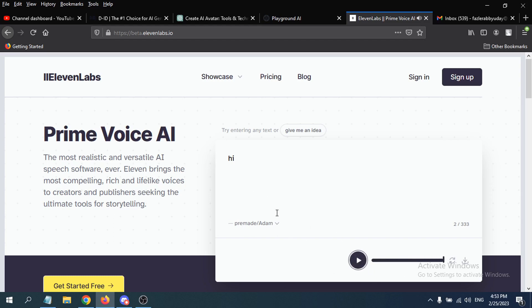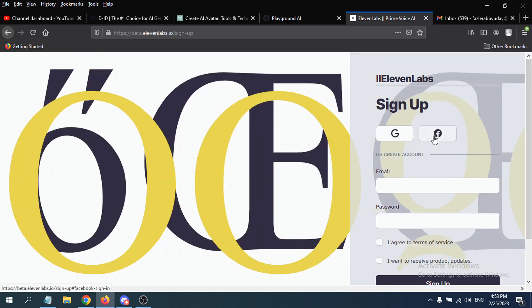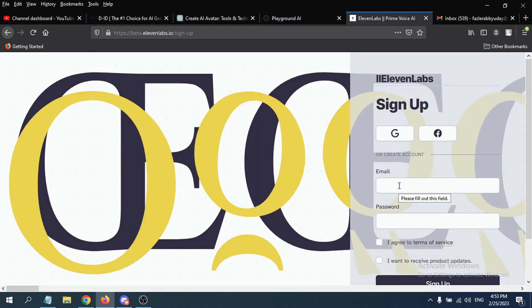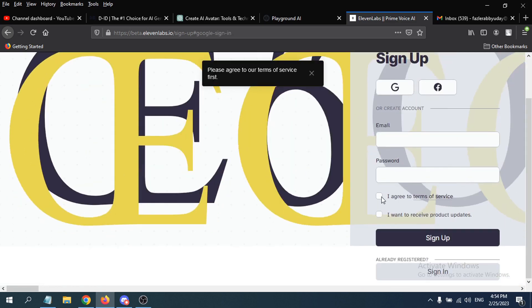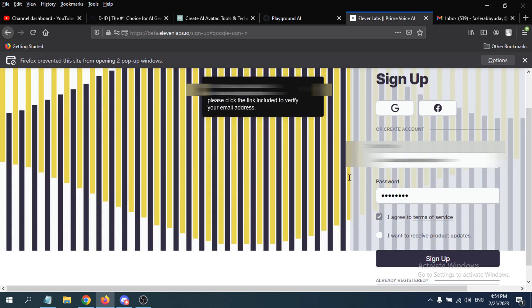To sign up, you just click on sign up here. Then you just have to sign up with your Google account or Facebook account, or you can just give your email and password here. First, you have to agree to the terms of service here. Then they will send you a verification email to the Gmail that you gave here.